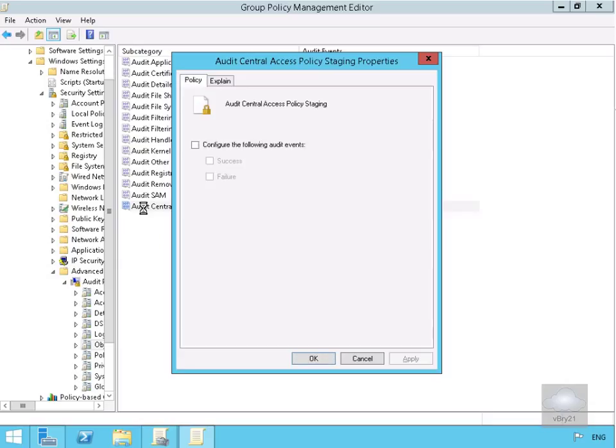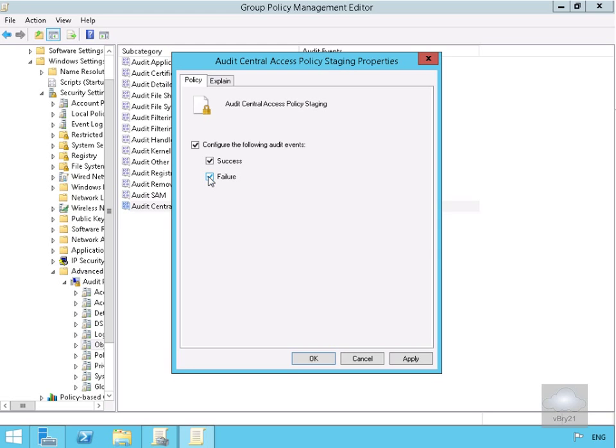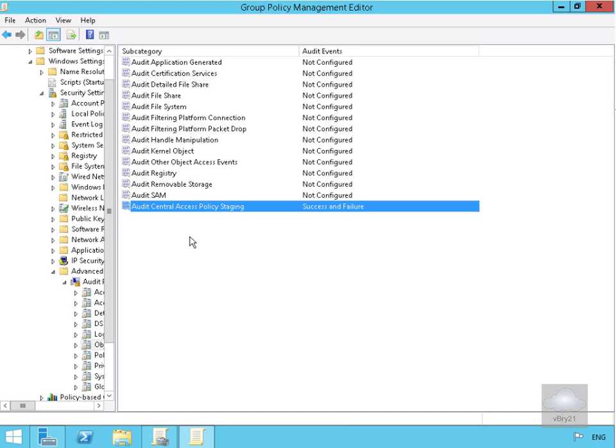We'll configure the audit events for both success and failure. After selecting OK, we've set up auditing on our Central Access Policy.